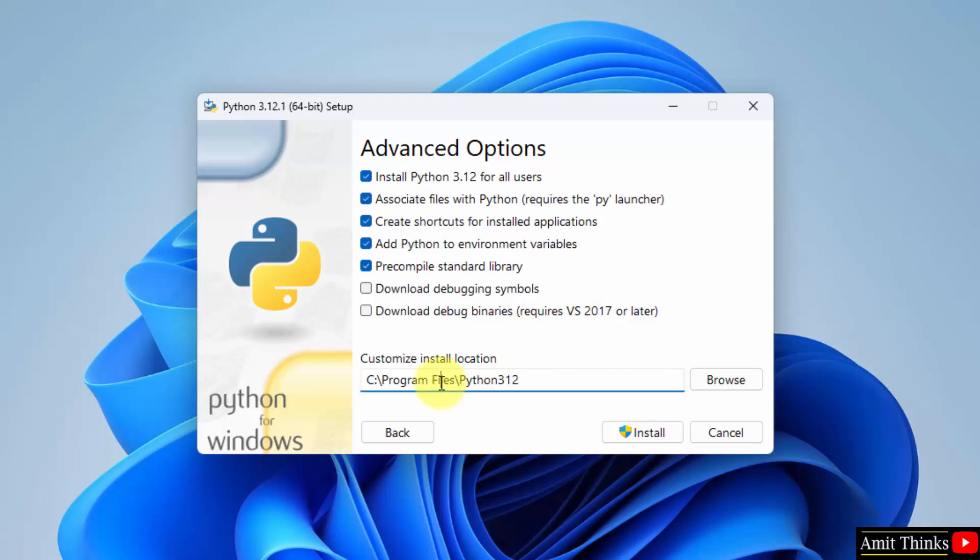It will get installed here in the following location, Program Files. Click browse if you want to change the location, but keep it as default. Click install.